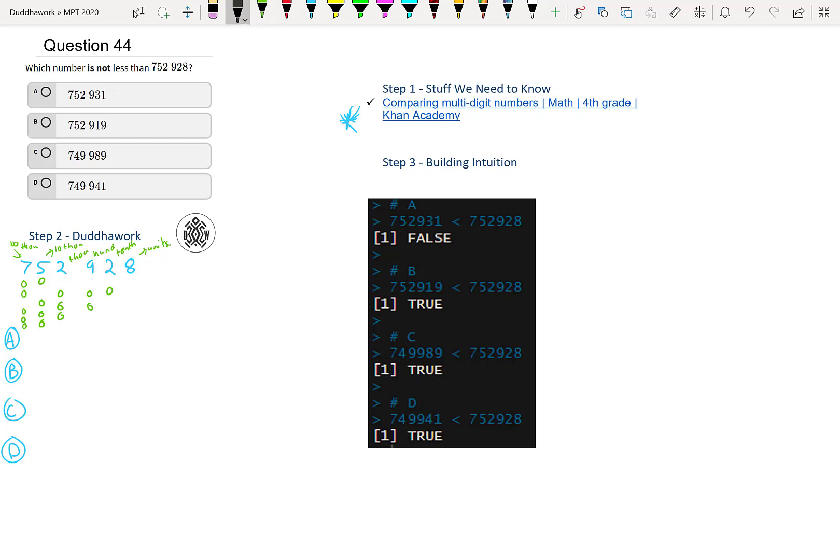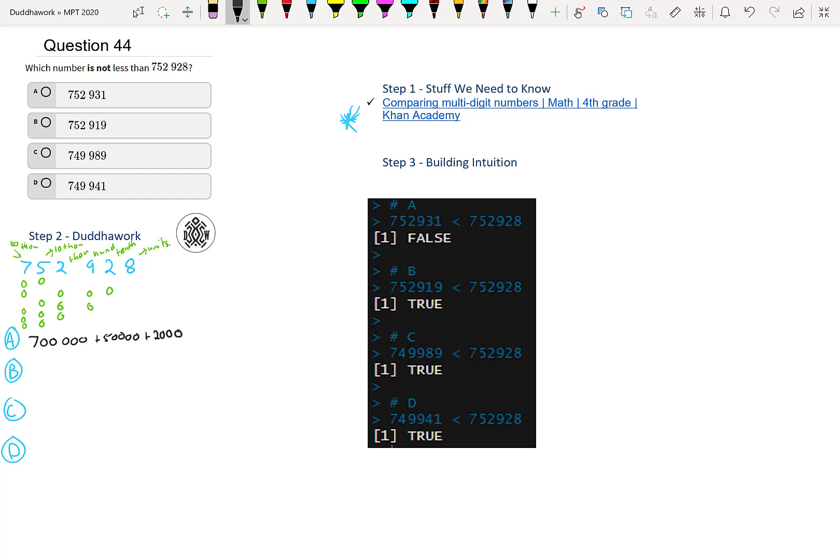So that's 700,000 plus 52,000. So I'll just write it like this: 700,000 plus 50,000 plus 2,000. So right now we're on equal. We have 700,000, we have 50,000, we have 2,000. And then we need to compare with the 900.